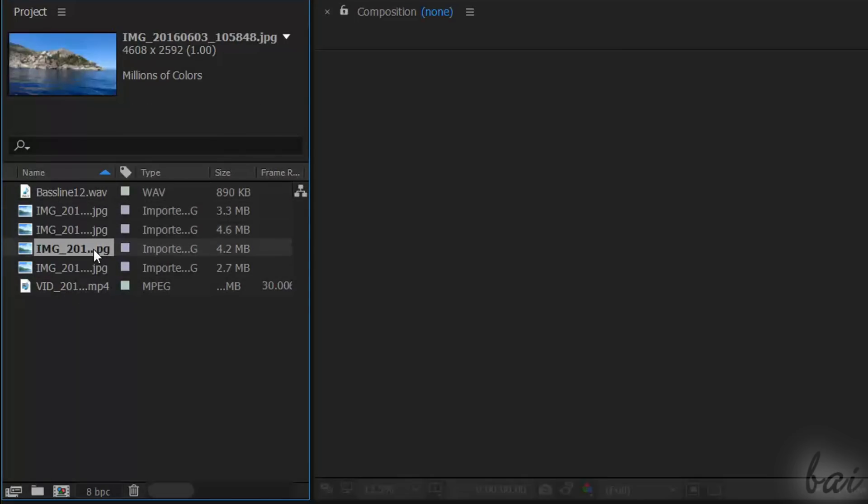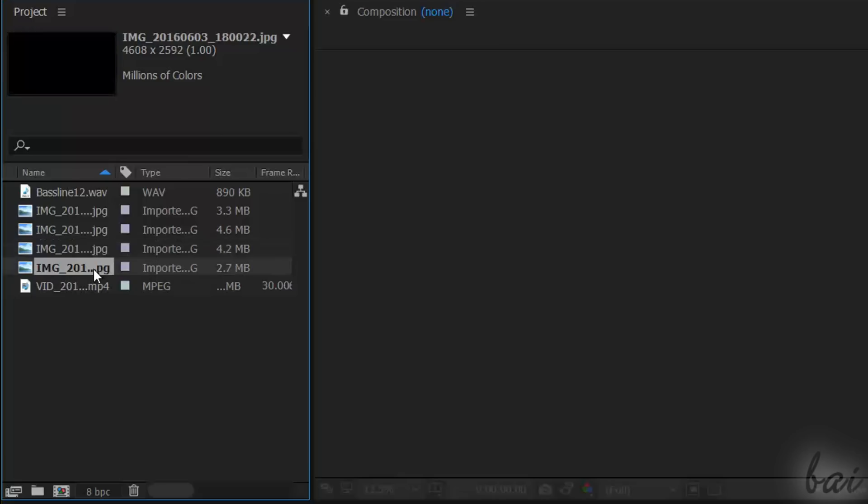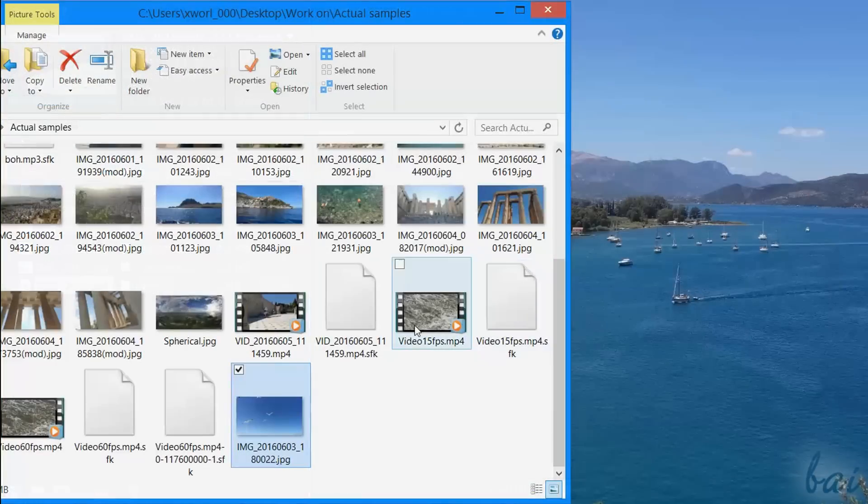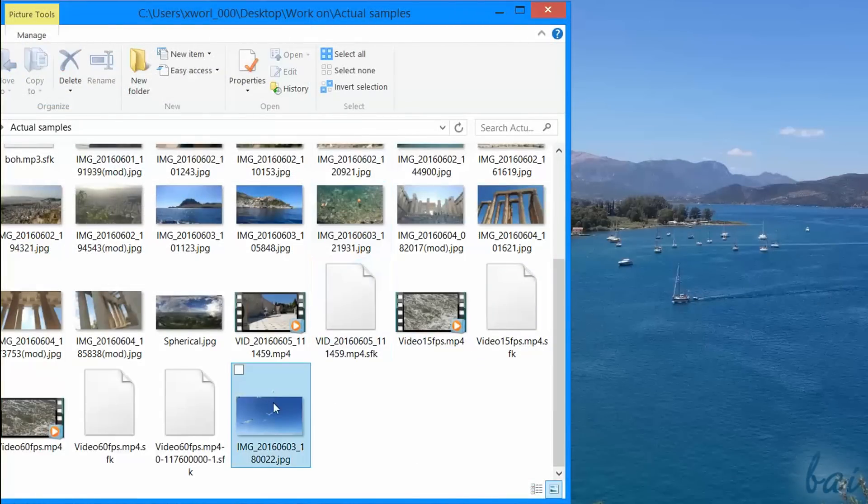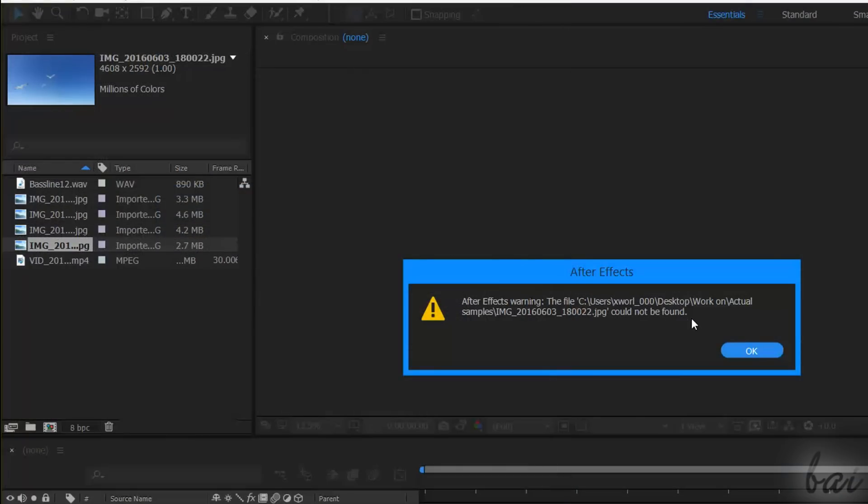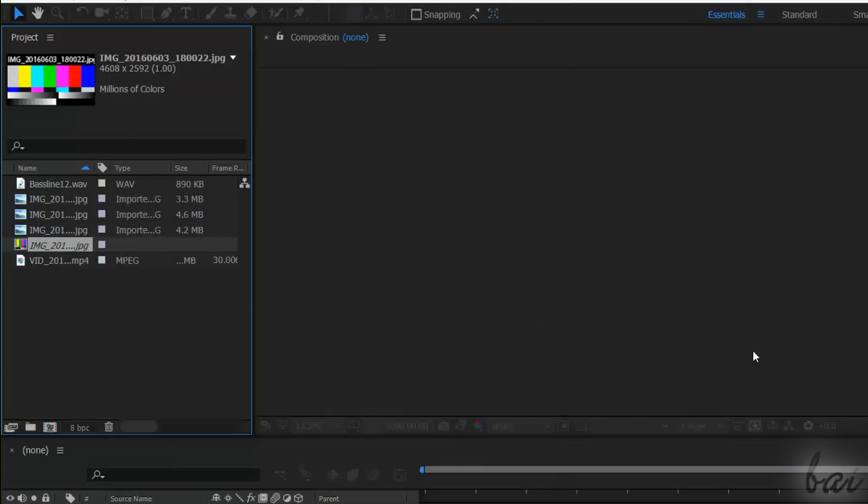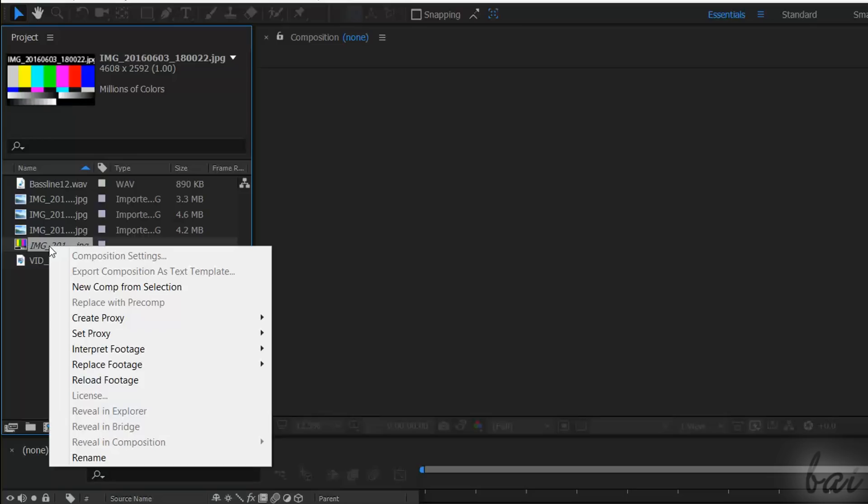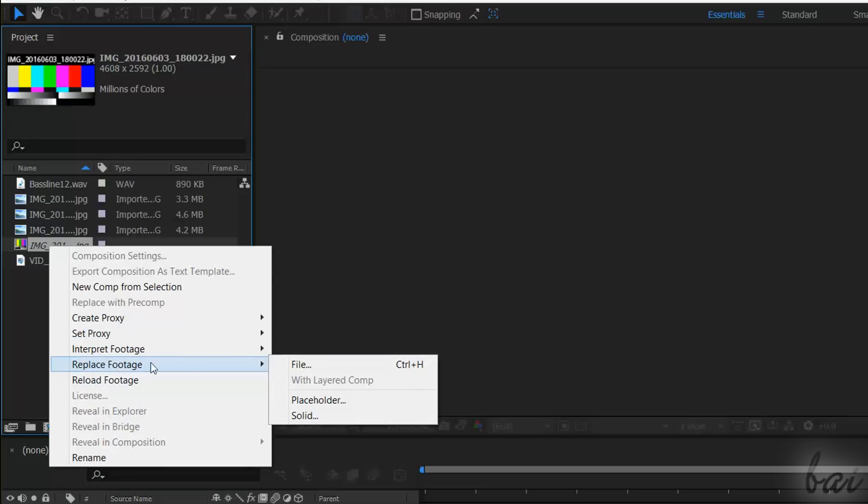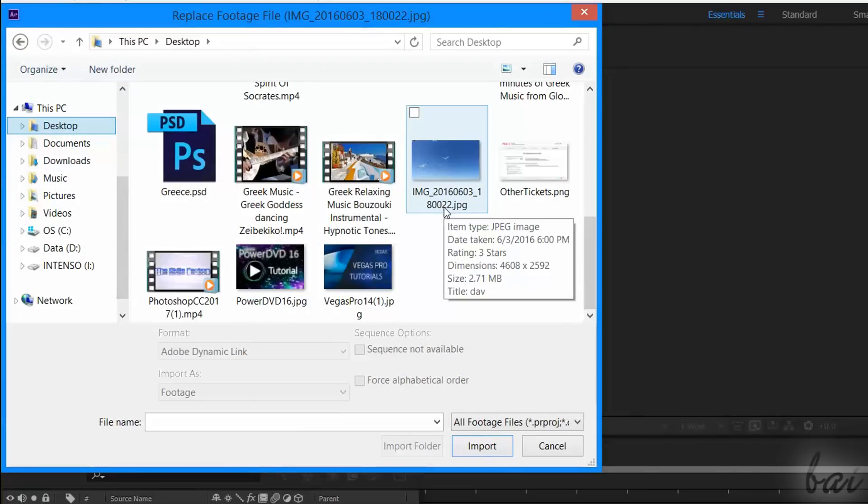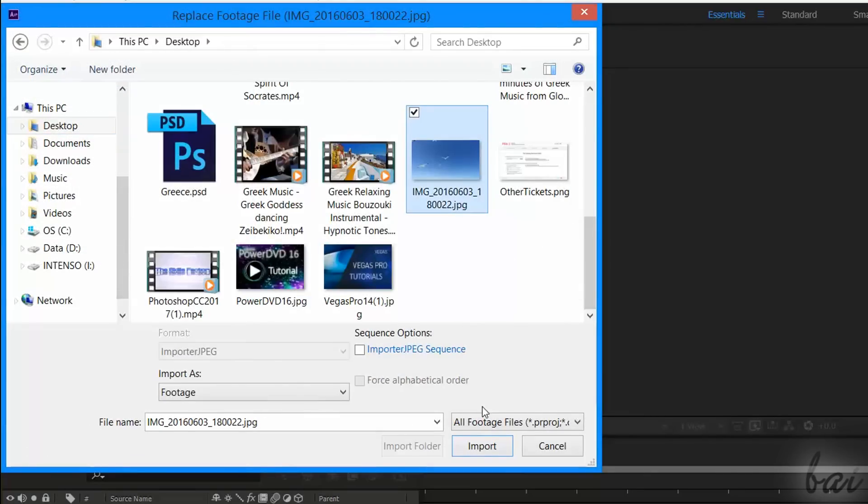Just remember that all these files are imported as simple links. This means that if the original file is either deleted or moved elsewhere, it won't be available in this project anymore, and it will be shown in italics. In case you simply move it elsewhere, just right-click on the file and go to Replace Footage, and then to File to relink it to the new location.